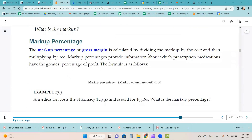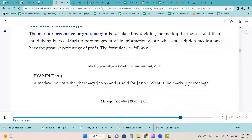The markup percentage or gross margin is calculated by dividing the markup by the cost and then multiplying by 100. Markup percentages provide information about which prescription medications have the greatest percentage of profit. We'll use that formula to do example 17.3.